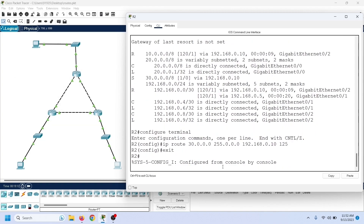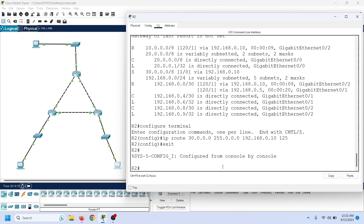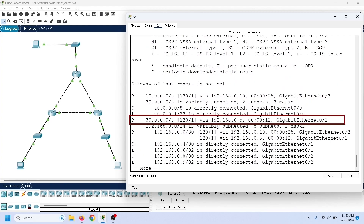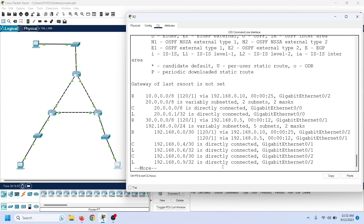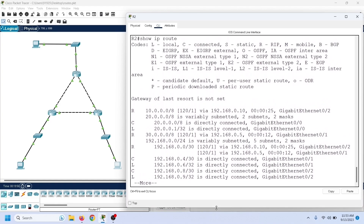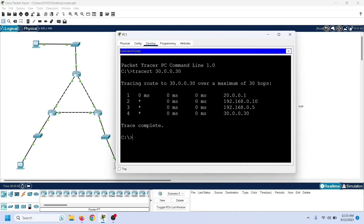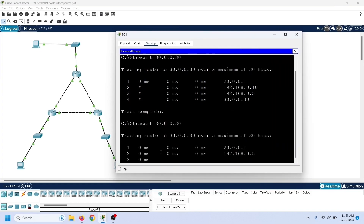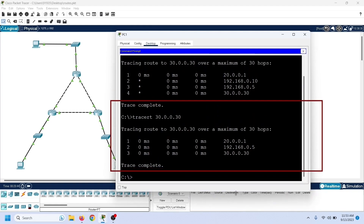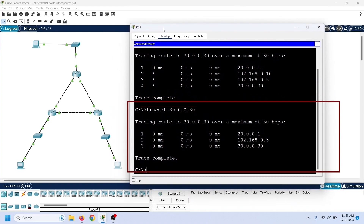Now the router will add this route to the routing table only when a route having an AD value lower than 125 is not available. Since the AD value of a RIP route is 120, the router will add the RIP route to the routing table if it is available. Let us view the routing table entries again. As we can see here, the router has replaced the static route with the dynamic route added by RIP. Now the router will use this route to forward data packets to network 30. To verify it, we can use the tracert command again. As we can see, this time the router used the path it learned from the RIP routing protocol.